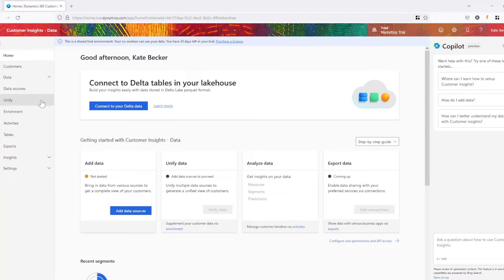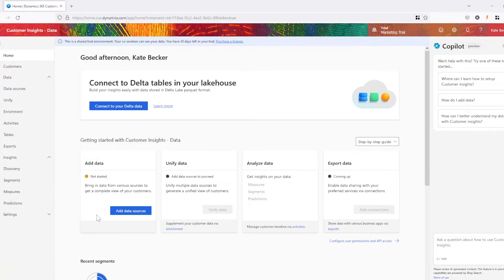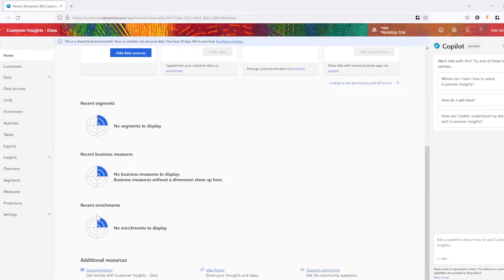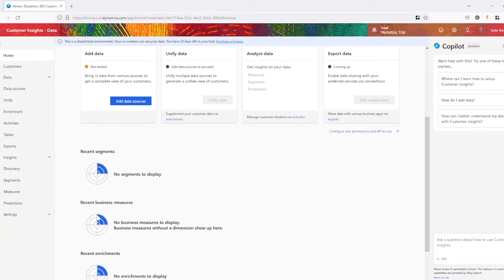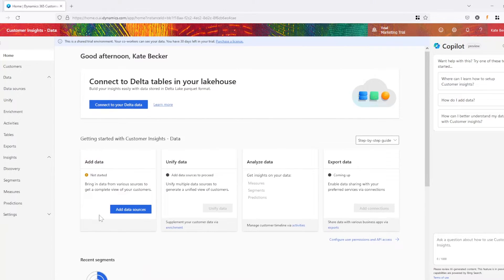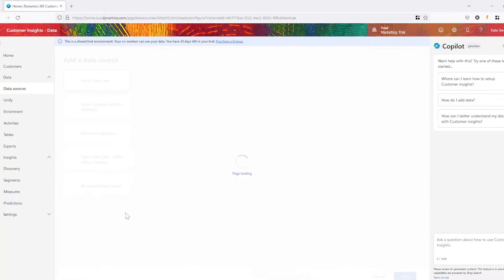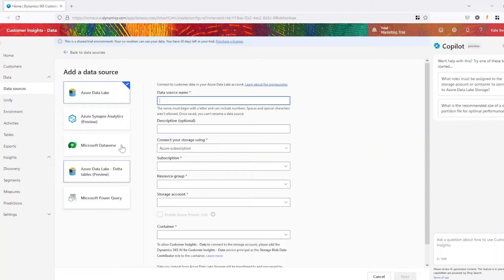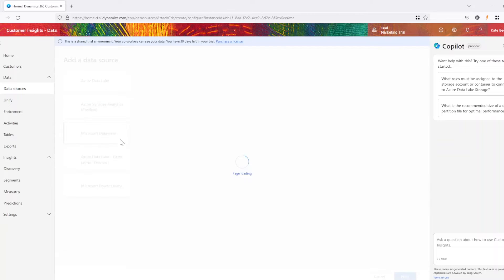If it's your first time with Customer Insights Data, you'll need to complete this process to get the full capabilities of the solution. Data unification within Customer Insights Data serves as the bedrock of a unified view. It aggregates data from diverse sources in real-time, harmonizing operational, Internet of Things, and customer data for comprehensive perspectives.